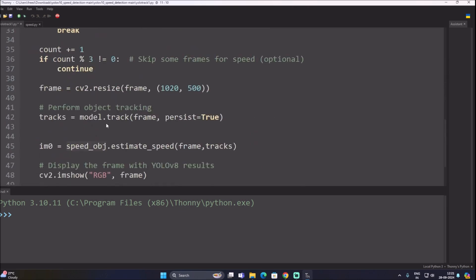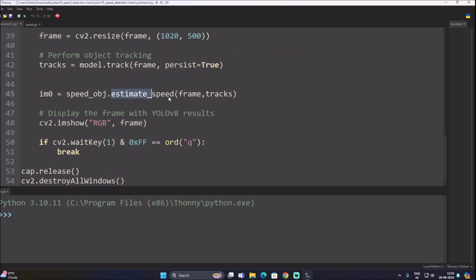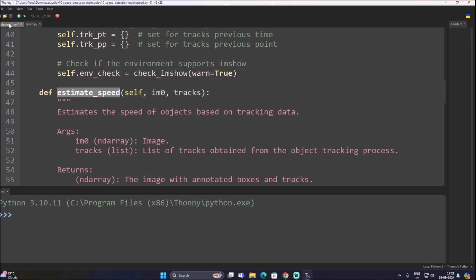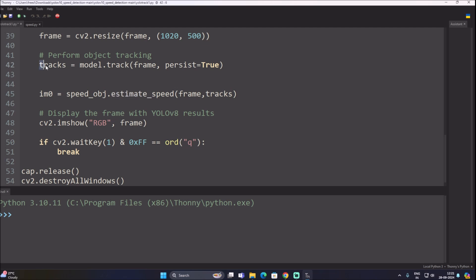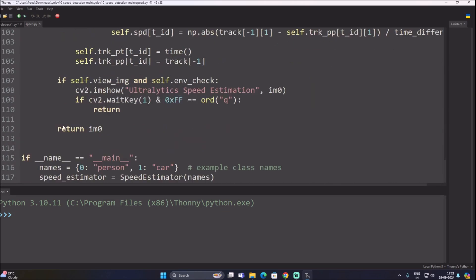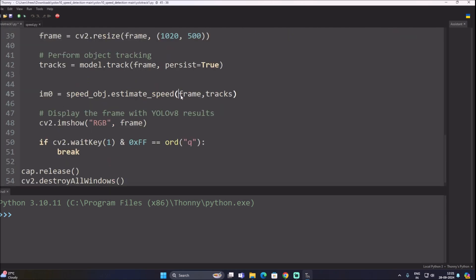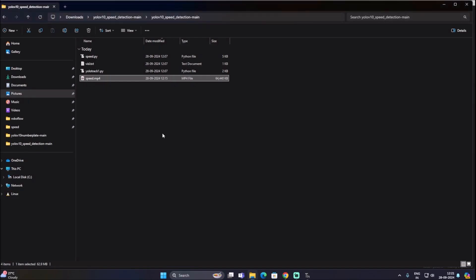The im0 variable calls speed_obj.estimate_speed, passing our frame and the tracks variable. Inside tracks we have all the data: track ID, rectangle coordinates, class ID, and more. The function returns im0 — our frame with all detections, track IDs, and speed overlaid. Then we use cv2.imshow to display the frame. The video file is already set to speed.mp4.